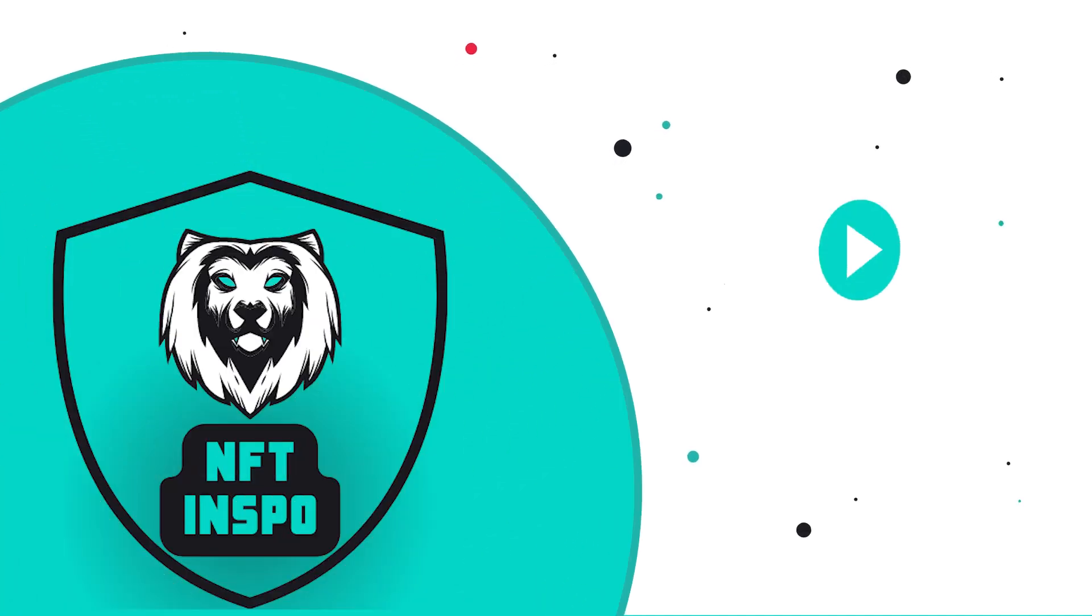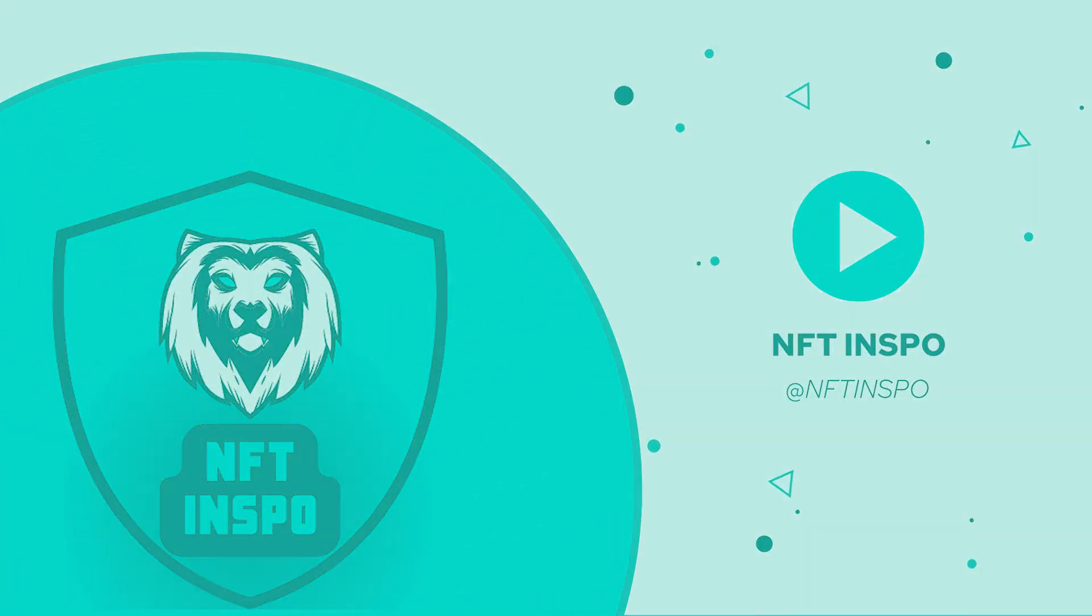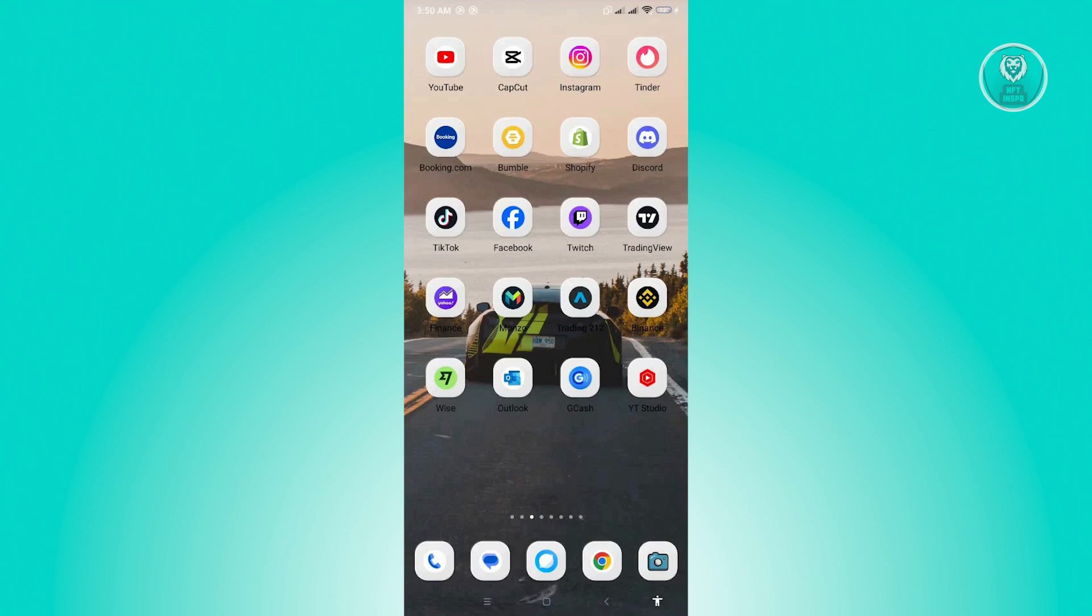Hello guys, welcome back to NFT Inspo. For today's video, we are going to show you how to make reposts visible to everyone on TikTok. So if you're interested, let's start our tutorial.